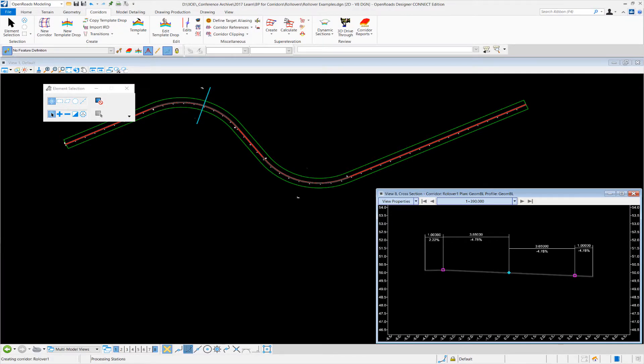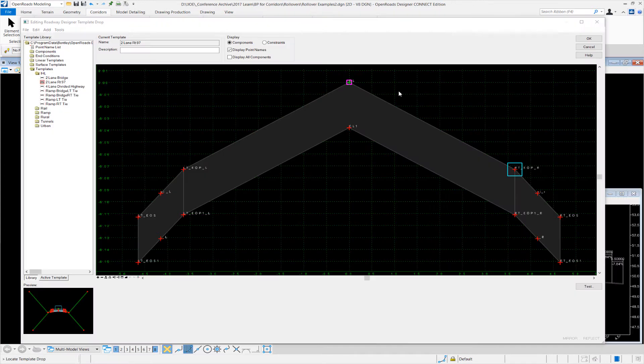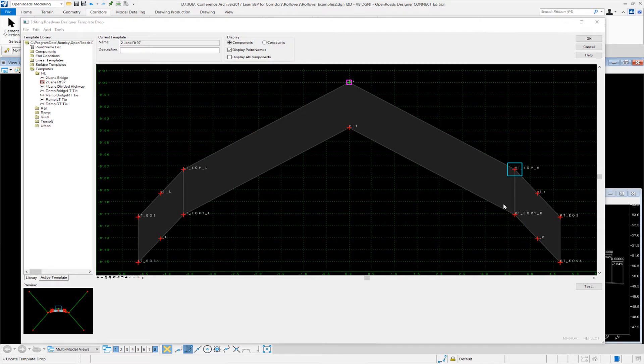So let's go to the second example. Okay, in this example we have the more complex example shown in the previous PowerPoint.